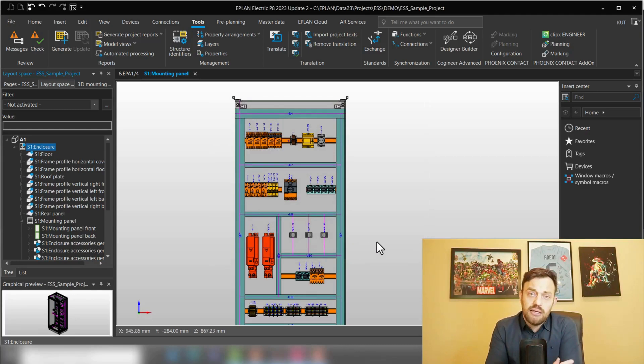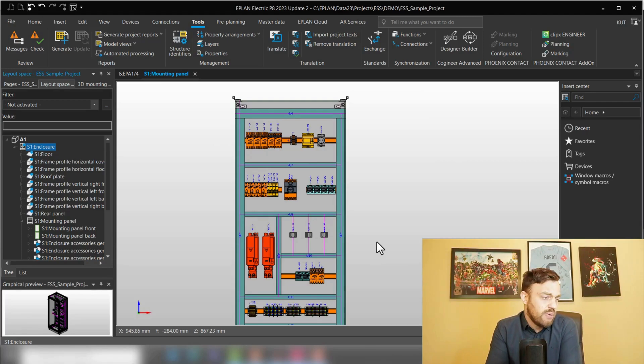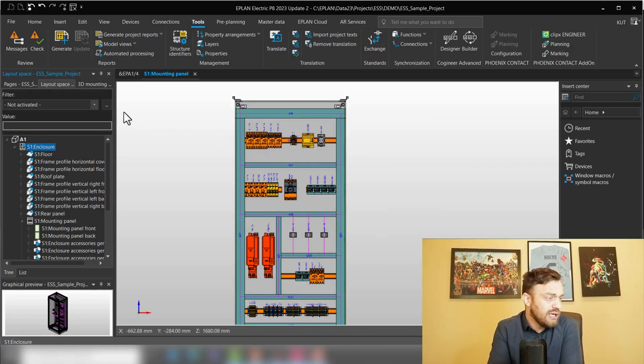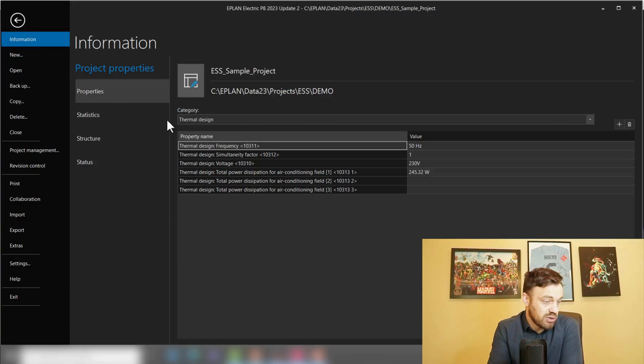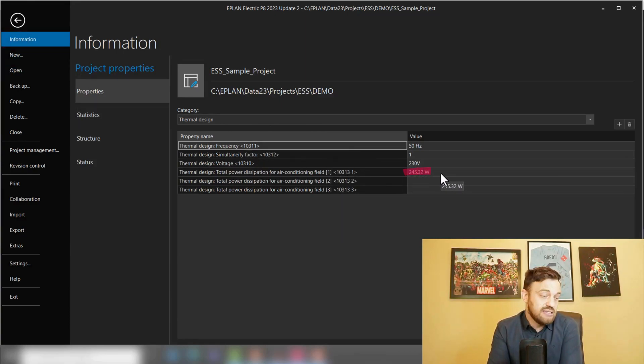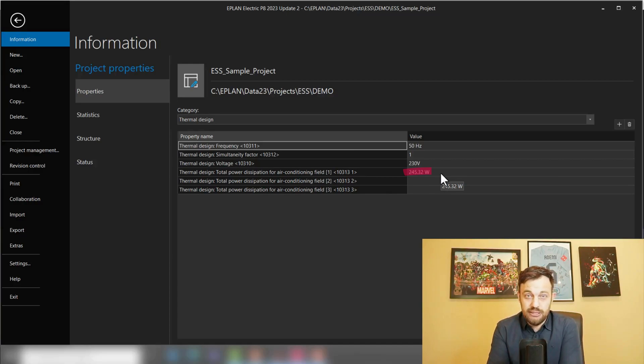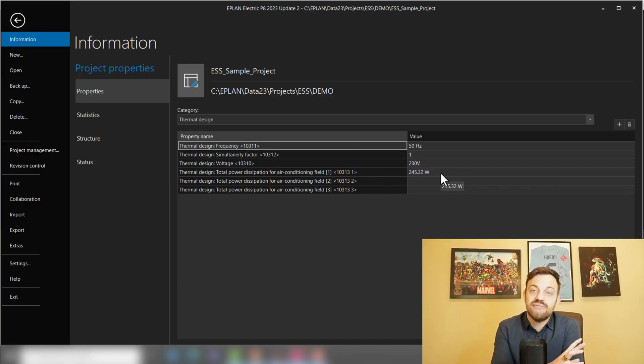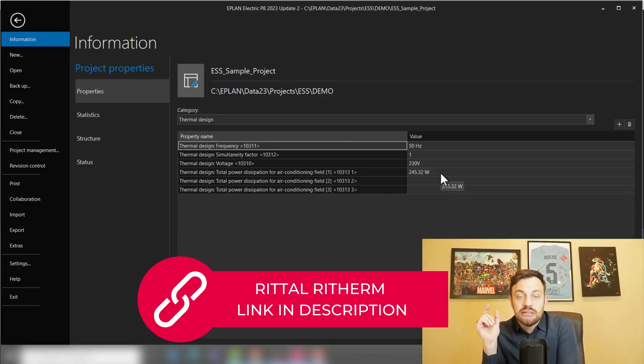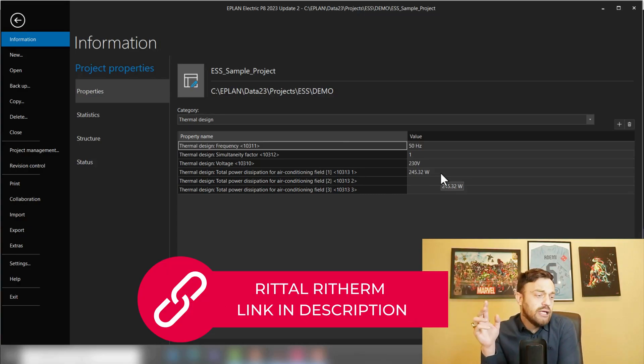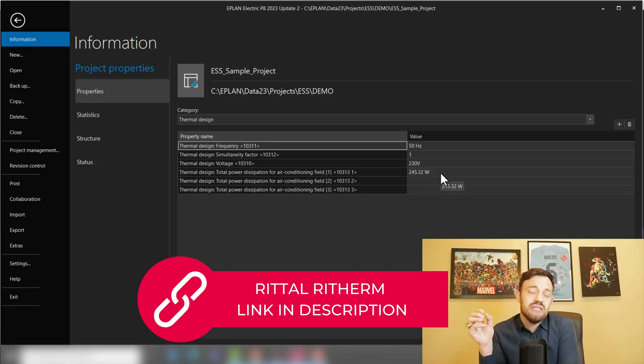This automatically calculated a proper power dissipation for our enclosure. We can now go under File, Information, Properties and we'll see this is the value which was calculated.